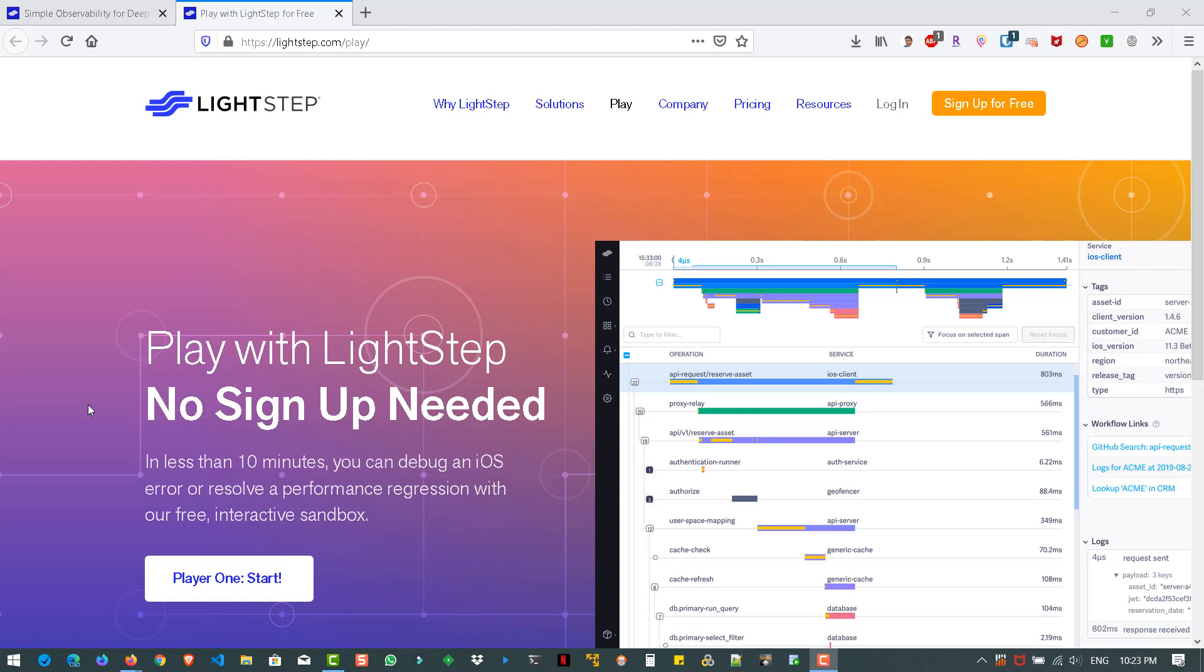LightStep is a platform where you can observe your microservices, monoliths, mobile requests and it will display the tracing information how you can fix the root cause, identify the root cause and fix the bottleneck in the production or in the stage.